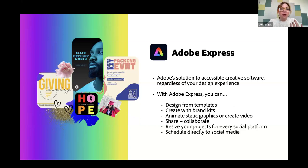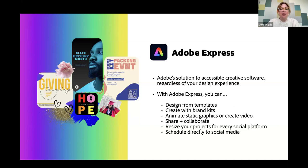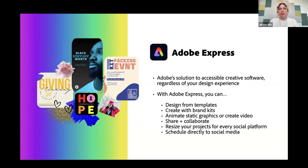You can do things like design from templates, set up brand kits, and you can even do things like animation and video without necessarily having experience — maybe you've never done any of those before and don't want to dive into more intense animation and video programs. You can do all of that in Express. You can share and collaborate with your team, and I'll show how to set it all up for social and even directly schedule.